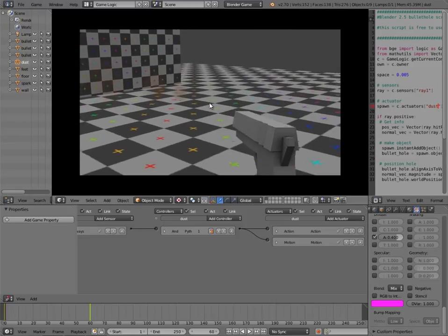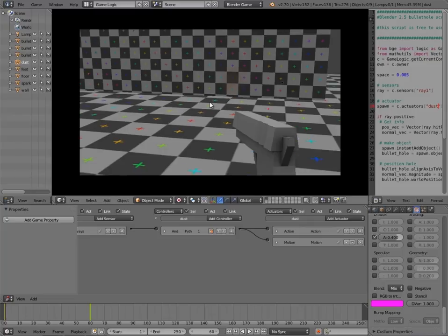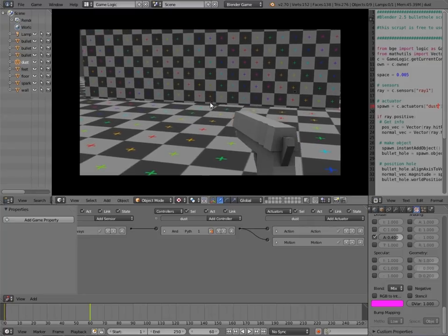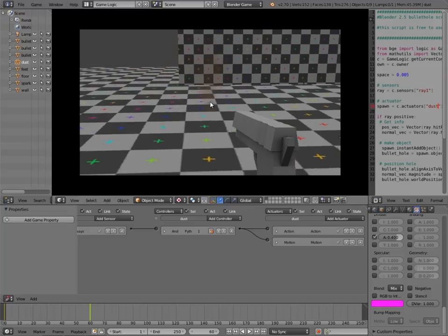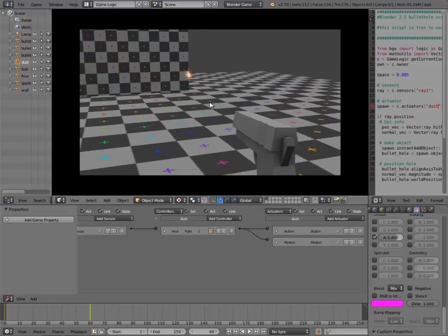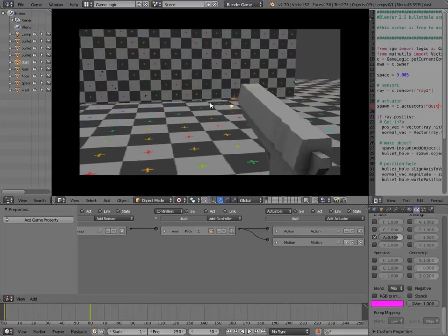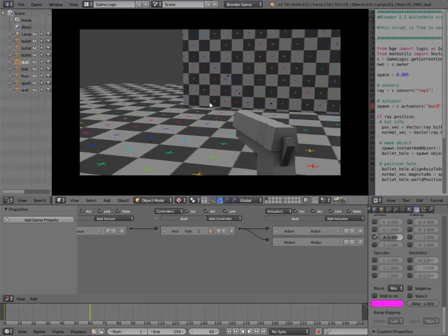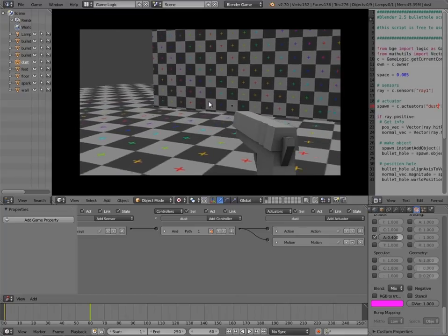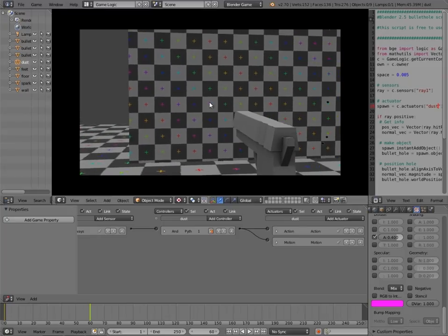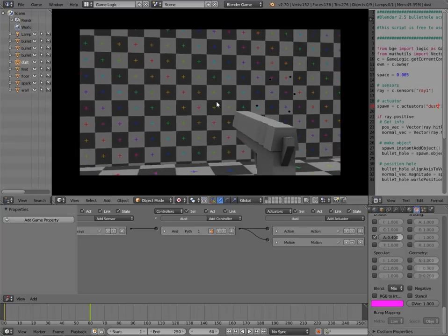That's pretty much it, guys. That's how to get bullet holes, sparks, and dust working in the Blender game engine. I hope you found this tutorial series more helpful. Hopefully now you have nice looking bullet holes, dust, and sparks in your FPS shooters. If you did enjoy the video, be sure to leave a like, comment, or share — it's all greatly appreciated. Until then, I'll see you guys in the next tutorial.